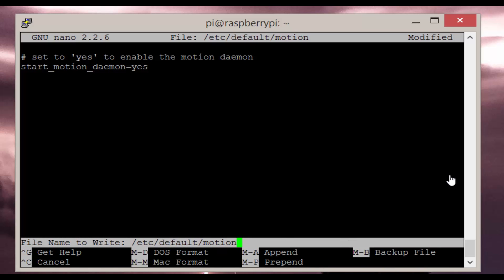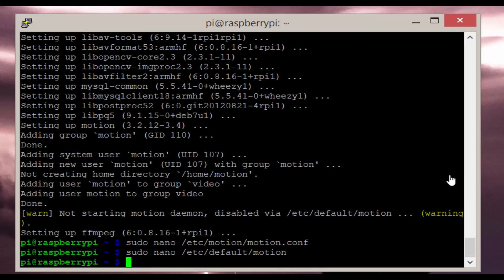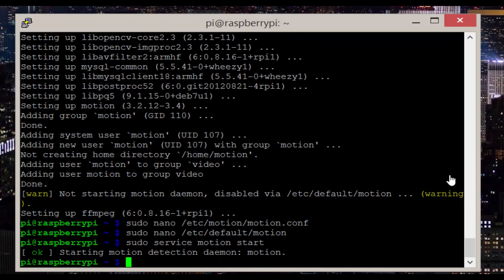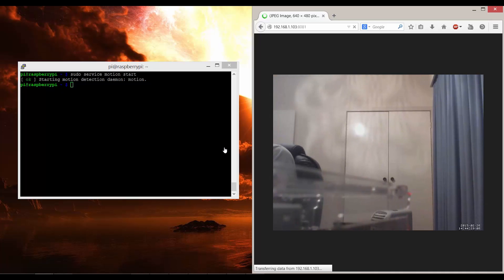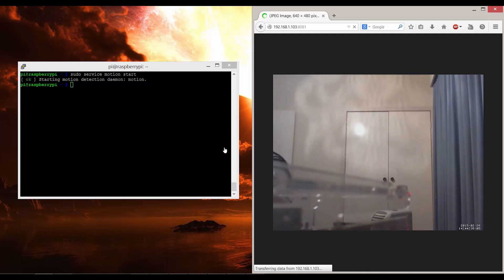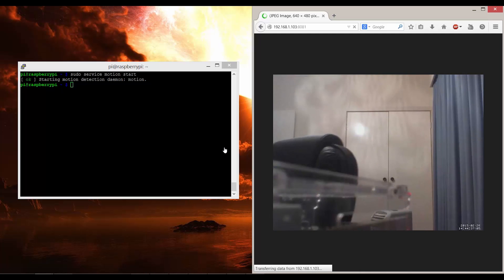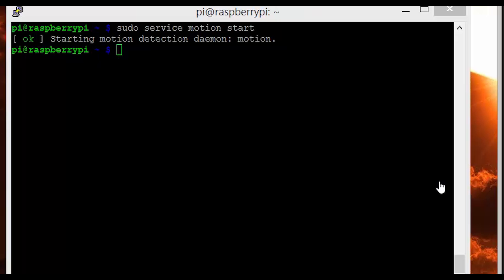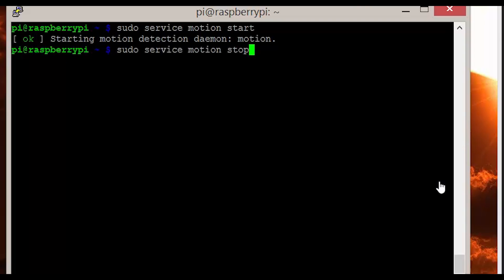Now make sure your USB camera is connected and run the line sudo service motion start. This will start up our stream. I can check out my stream at my Raspberry Pi's IP address with the port 8081. For example my address is 192.168.1.103:8081. If we want to stop it run sudo service motion stop.